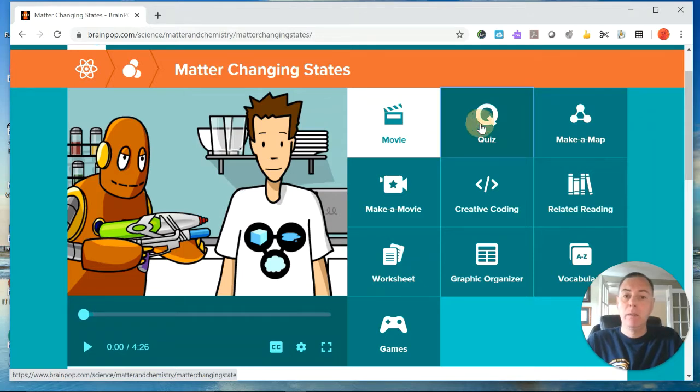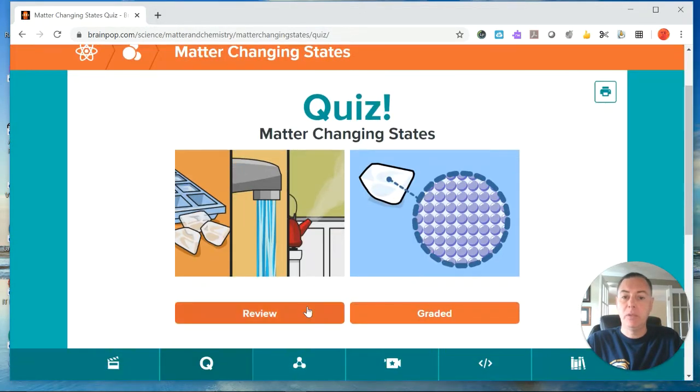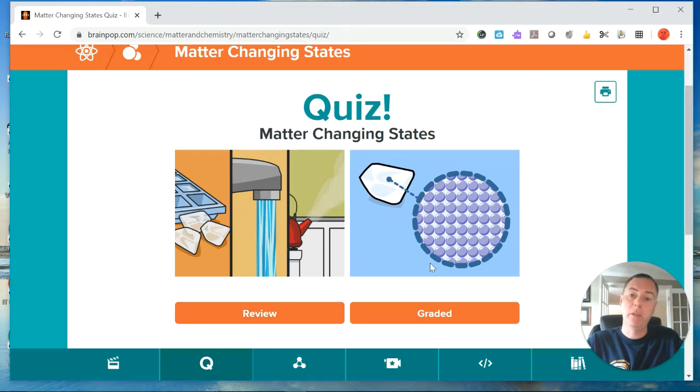And when you take the quiz, there are a couple of options for the types. You can do the review quiz to get more feedback, or you can do the graded one where you actually get a score.